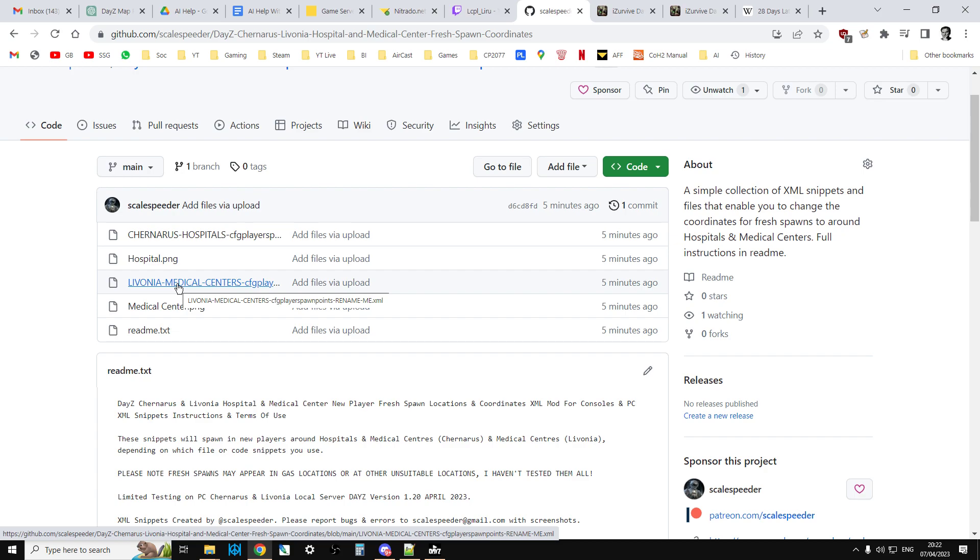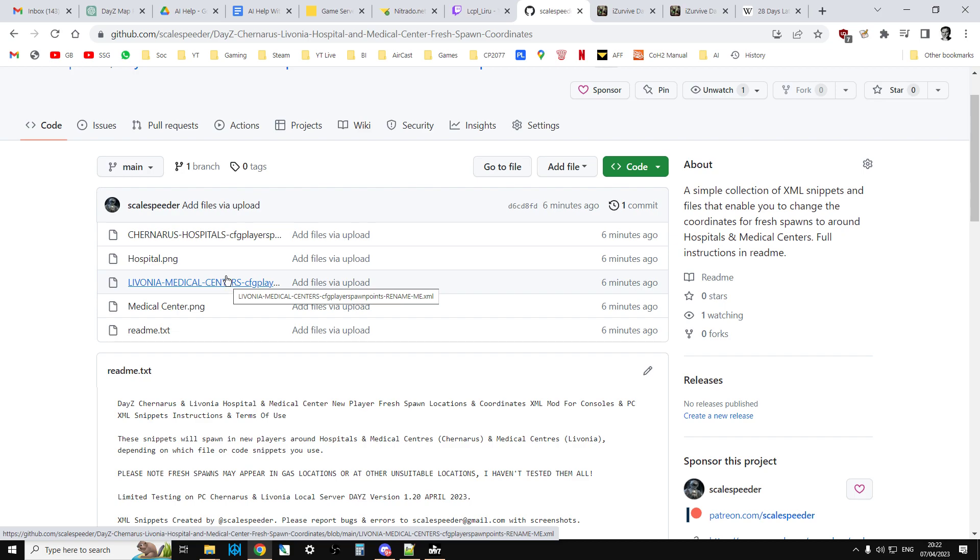If it's a Livonia server, Enoch is the missions folder. You'd go in there and rename this to cfgplayerspawnpoints.xml, then upload it. It would go over the top of the existing one. Then restart your server and it would work.